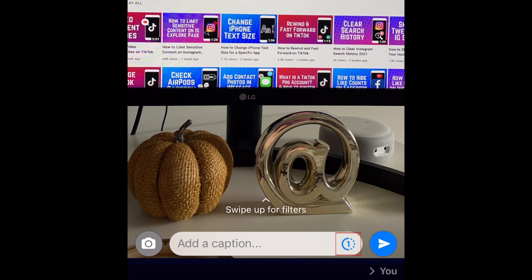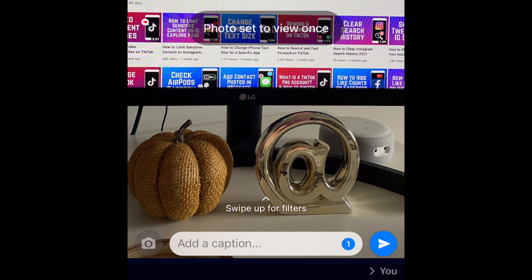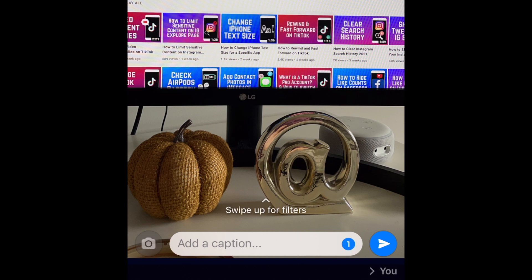Before tapping Send, tap the 1 button in the bottom right corner. This will enable the View Once setting, so the photo will disappear after being viewed by the recipient.